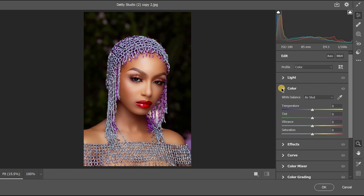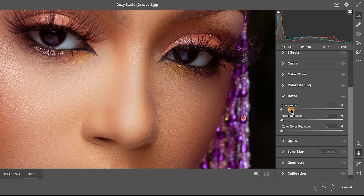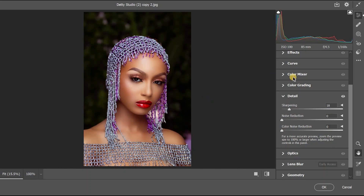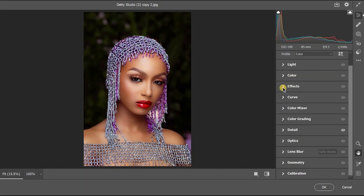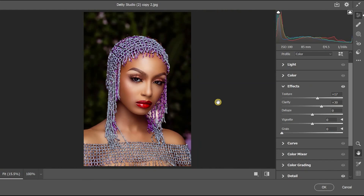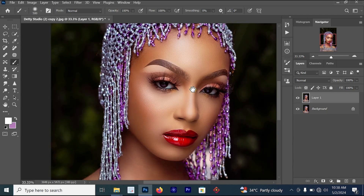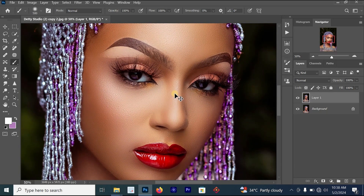Once the Camera Raw Filter is open, go to Details. For sharpening, increase the amount to around 18. Then go to Effects — you'll see Clarity and Texture. Bump the Clarity to 30 and the Texture to around 17. Once done, click OK and you can see the results — the image has become more clear.